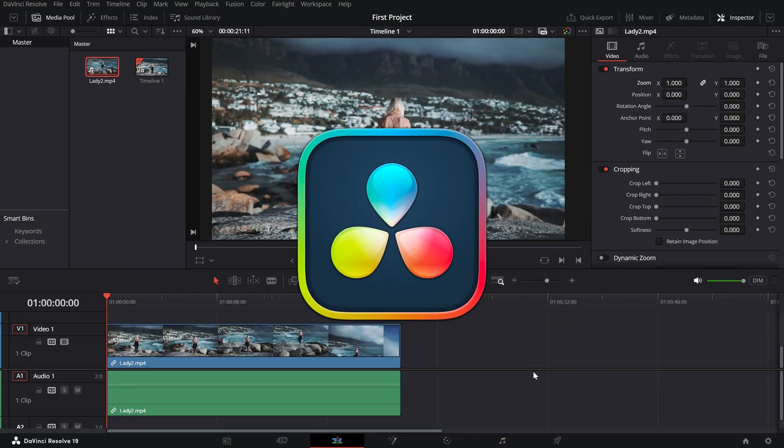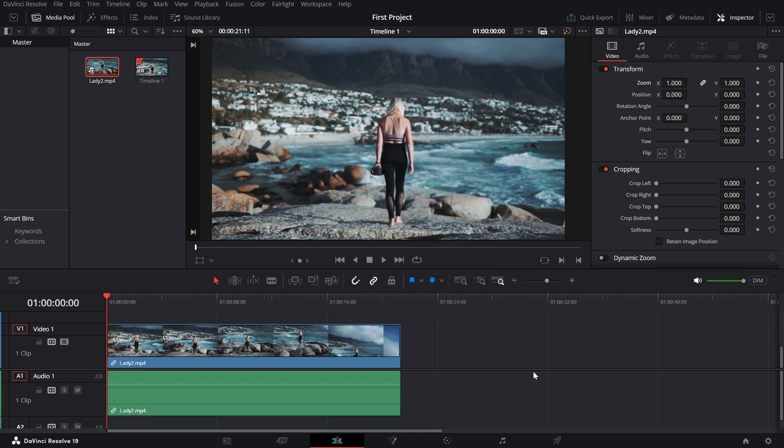Welcome back to another DaVinci Resolve tutorial. Today we're learning how to adjust the size and position of your clips directly from the edit page. Whether you're resizing for a picture-in-picture effect or repositioning to frame your shot just right, it's all super simple. Let's dive in.